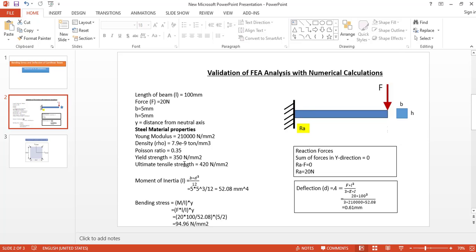As per the theory of bending, bending stress equals M divided by I into y, where M is the moment, I is the moment of inertia, and y is the distance from the neutral axis to the outermost layer, that is H by 2. Using numerical calculations, we got the bending stress as 94.96 Newton per mm squared, the deflection as 0.61 mm, and the reaction force RA equal to 20 Newtons.